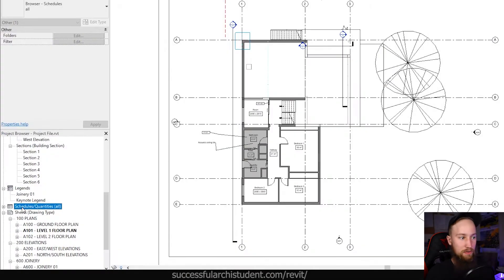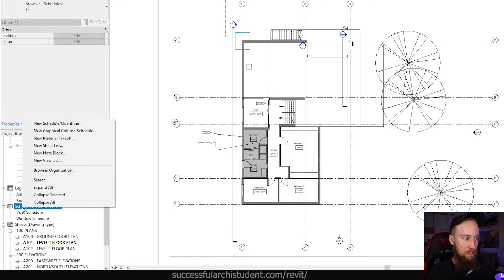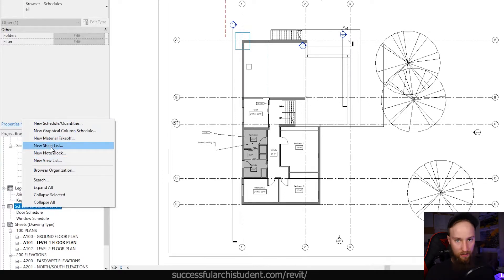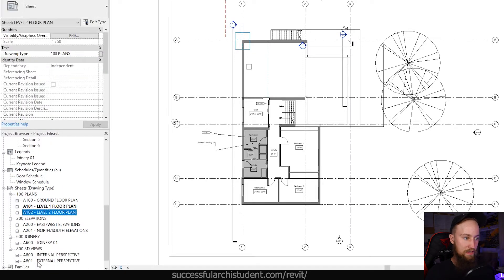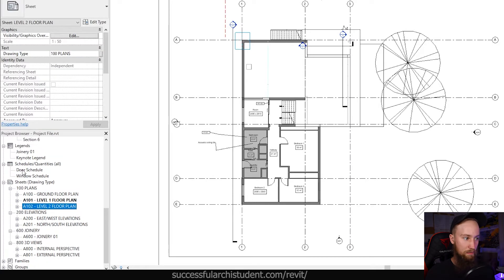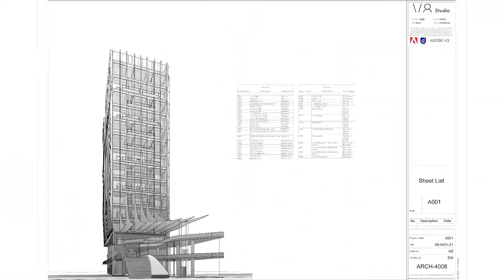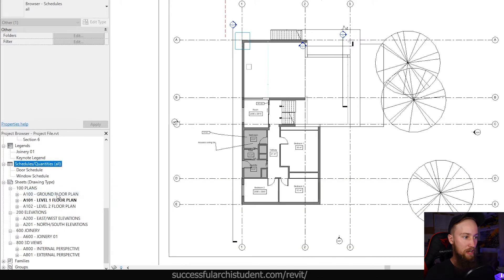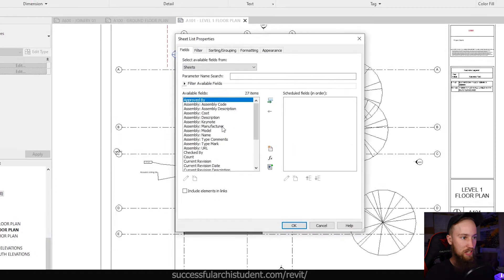Under Schedules and Quantities, if you right-click you'll find a list of different schedules you can create. The first thing I want to touch on is the new Sheet List — this is what you're going to use to generate a list of all the different sheets in your project, and you can adjust and customize it. Let's go ahead and create a new Sheet List.